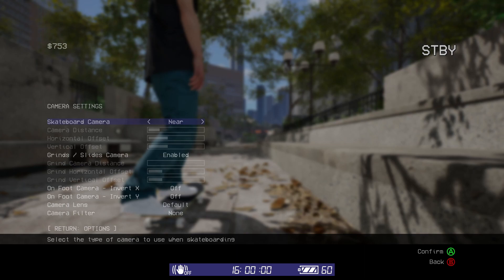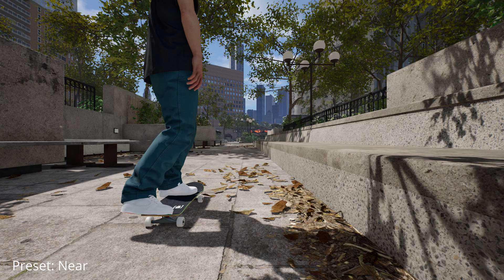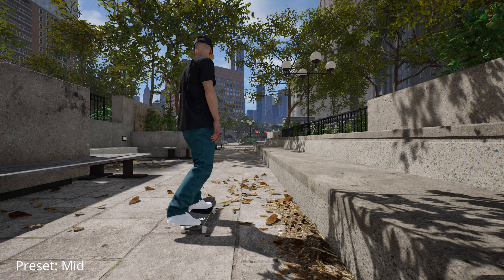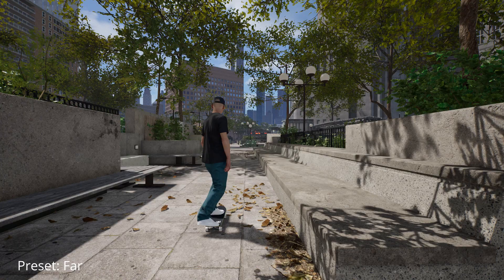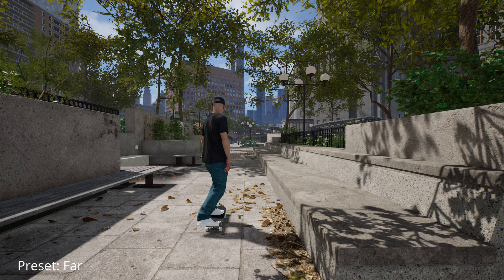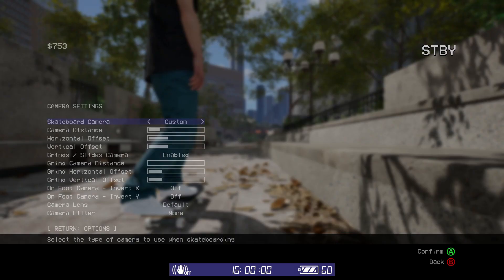The skateboard camera has three different presets: near, mid, and far. As you might expect, the near preset is the standard view.